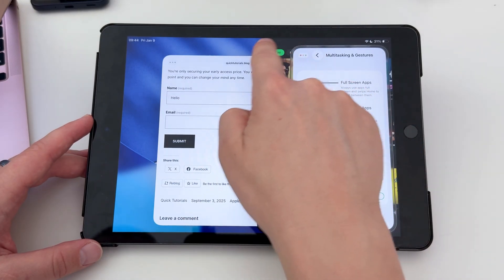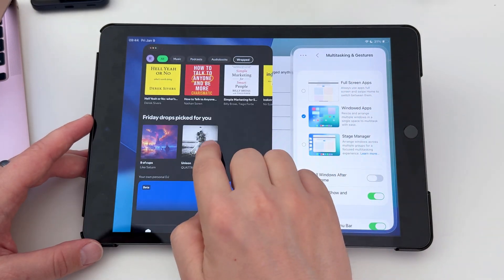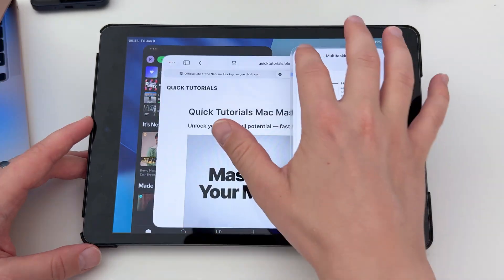And the steps are the same when you want to Exit Slide Over. Tap and hold the green button, and choose Exit Slide Over.